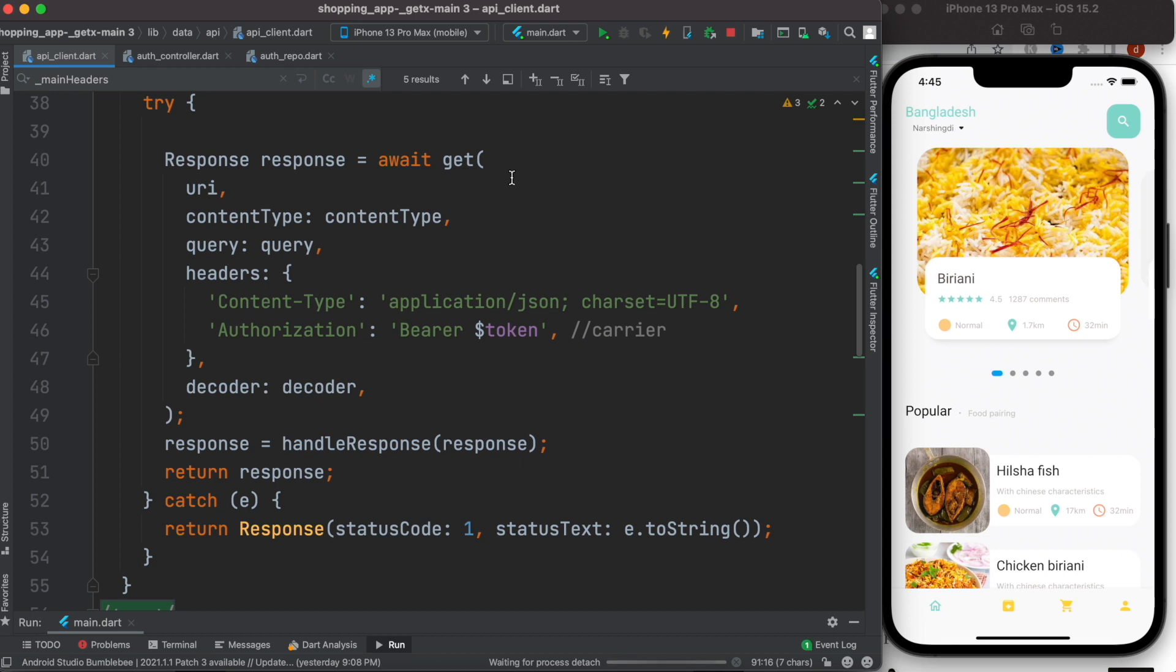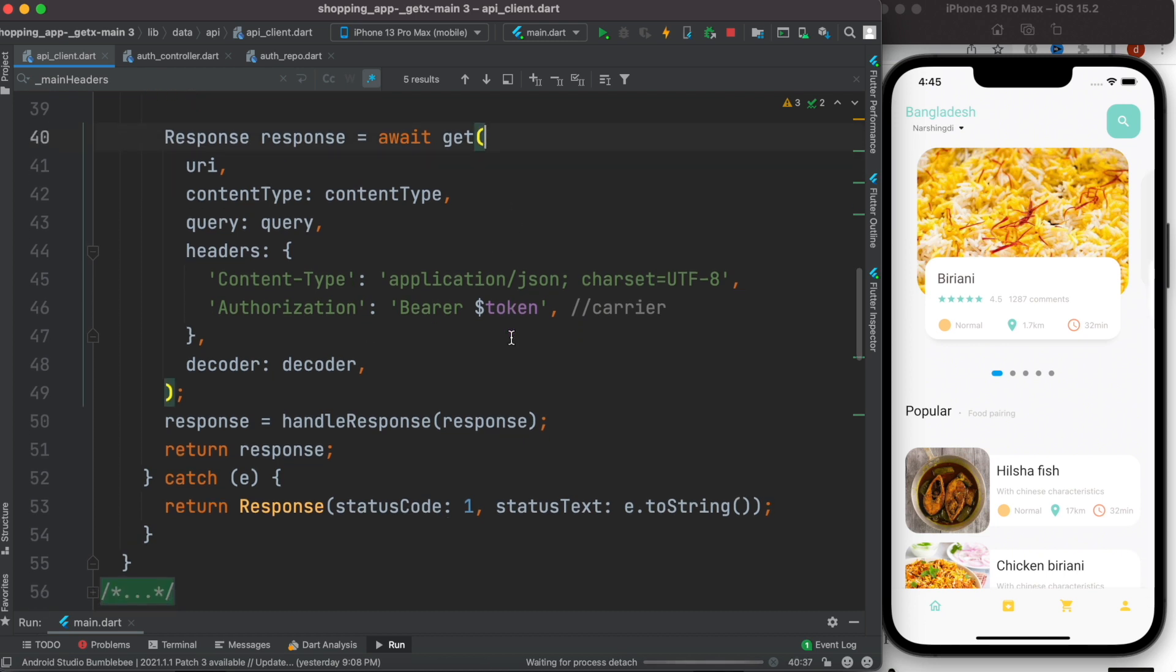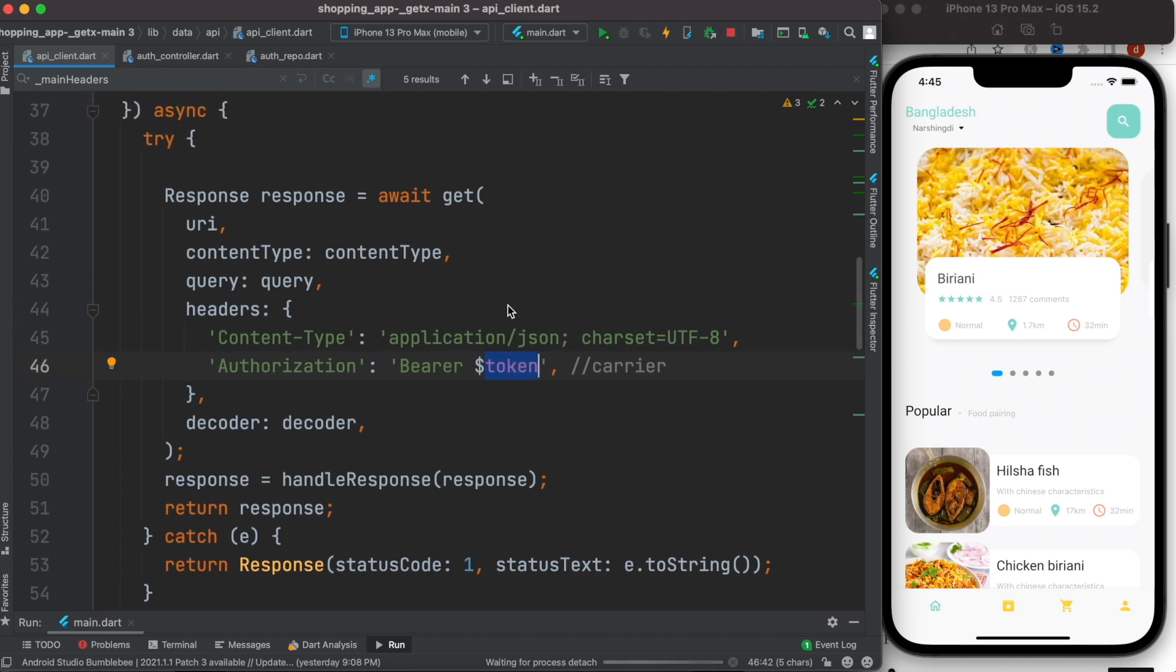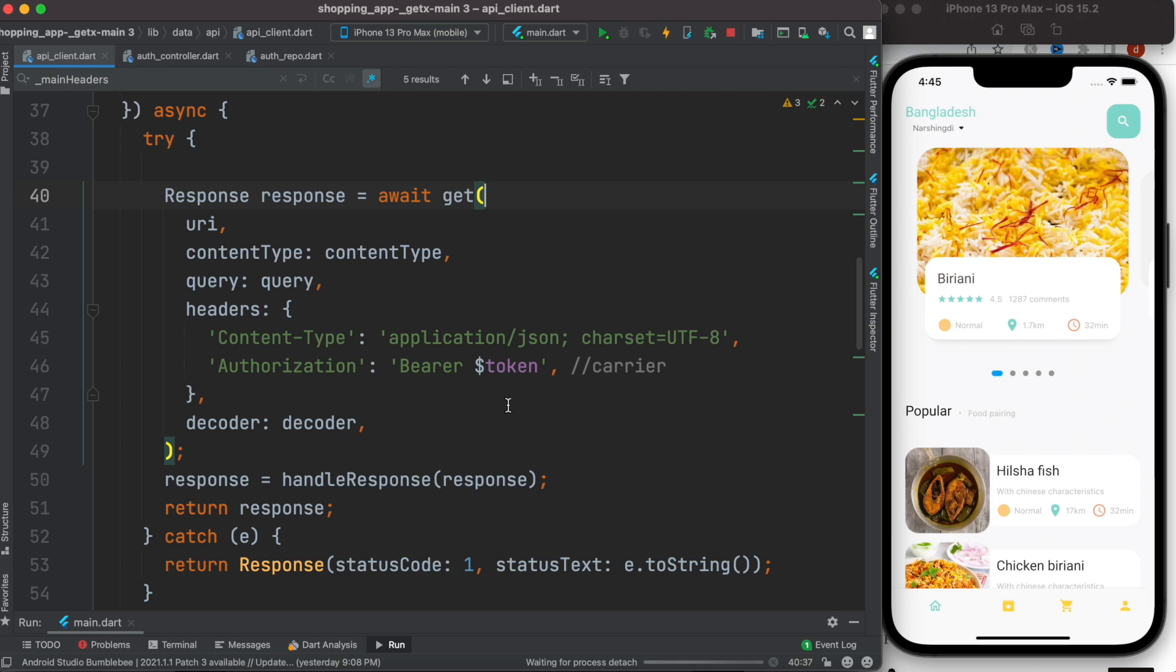Token in general is generated by the server the first time when you sign up. If you have a new user and the user wants to register, for that registration using the password and username, for those two credentials in the backend, the backend server and REST API will generate a token.